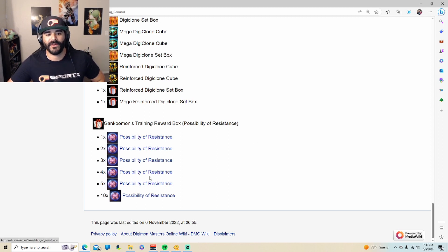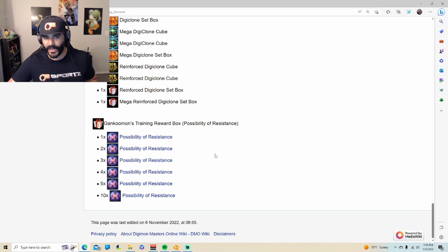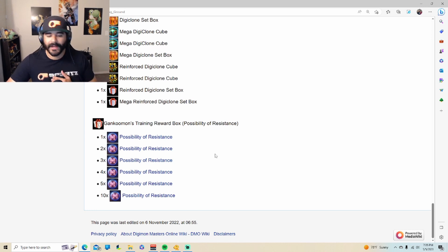And as you can see when you open the box, you can get 1, 2, 3, 4, 5, or 10 of these loot boxes, and we used to pay for these and now they're free.